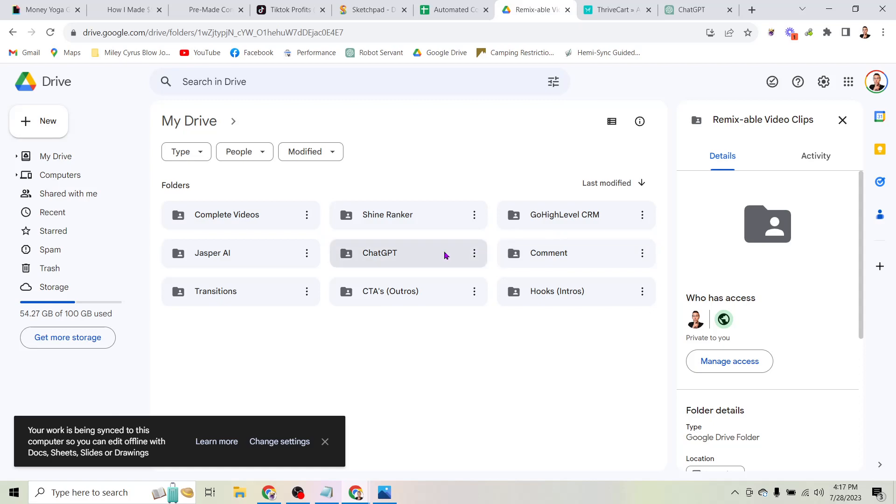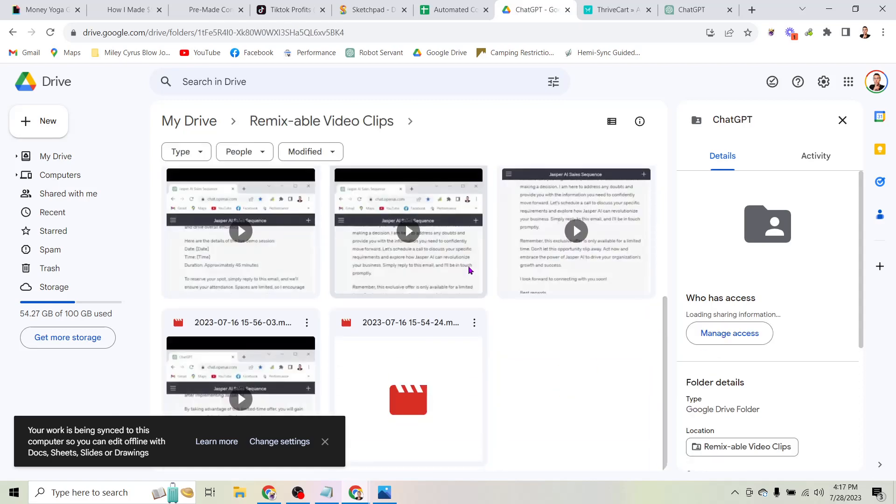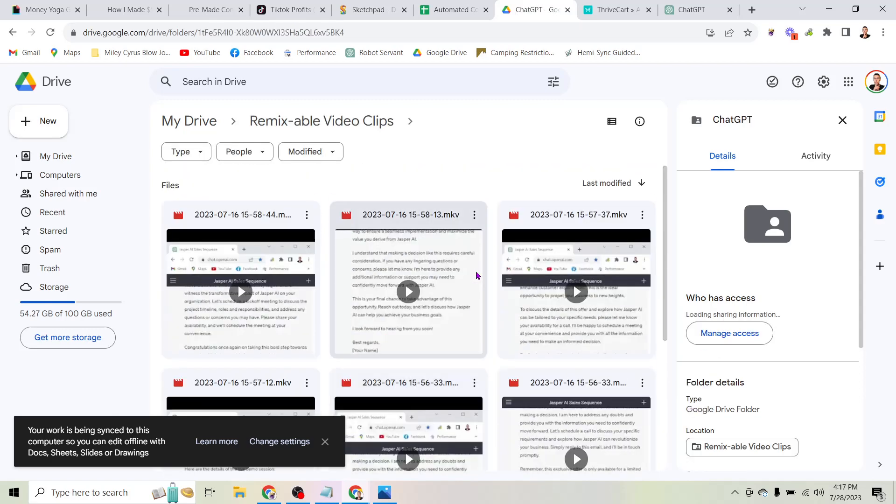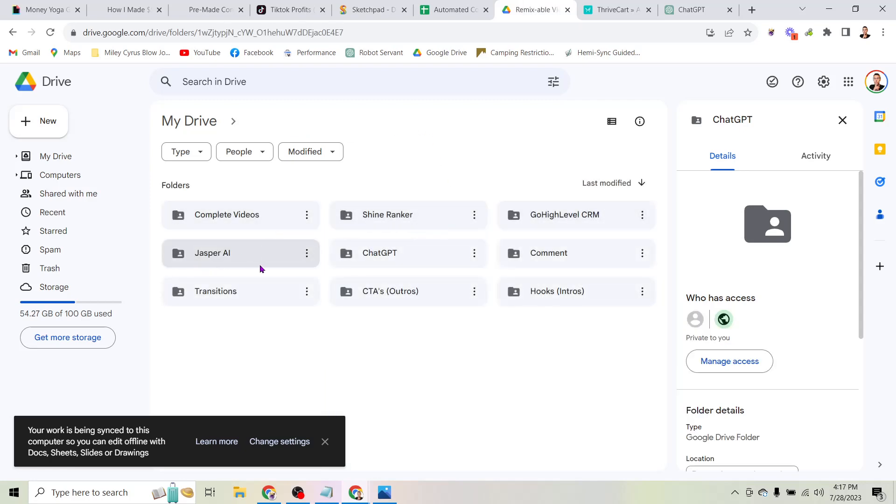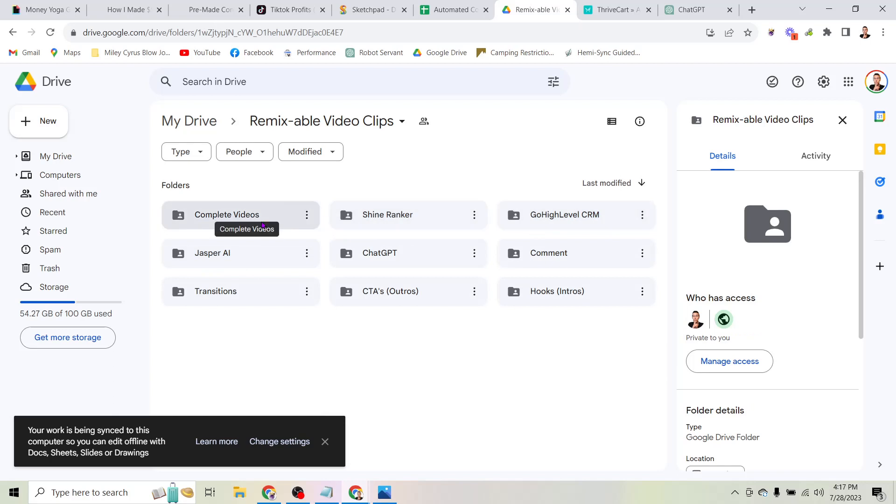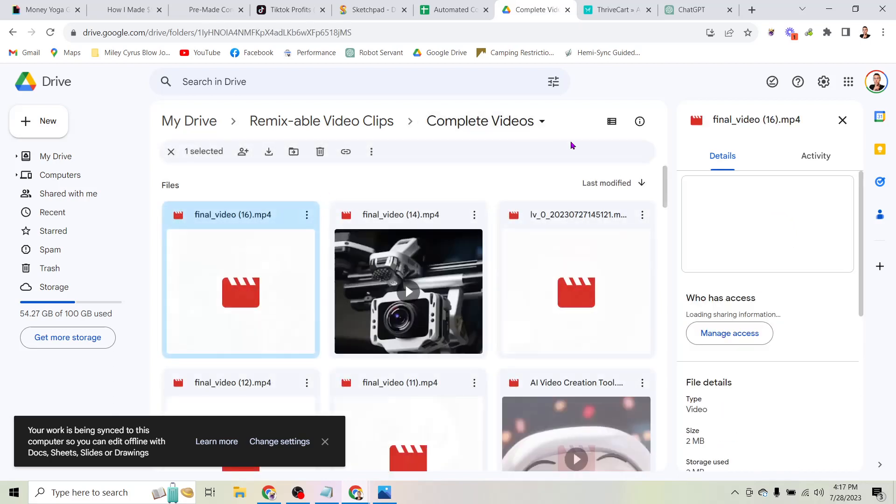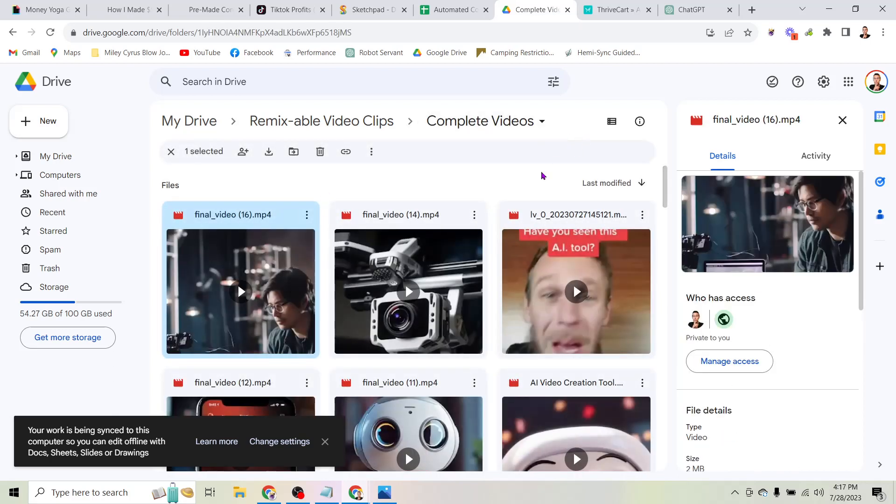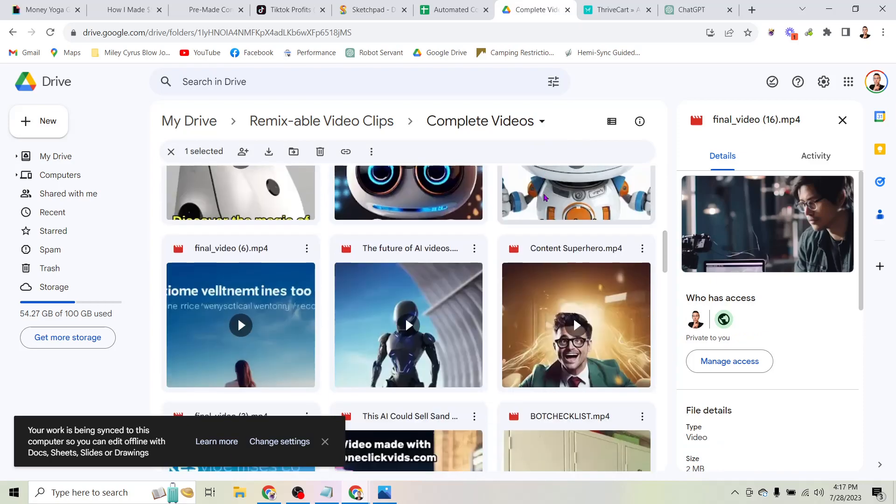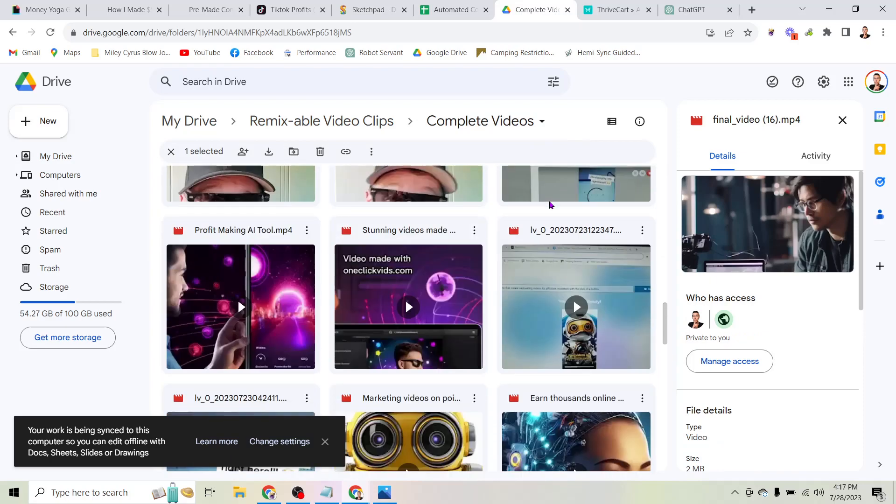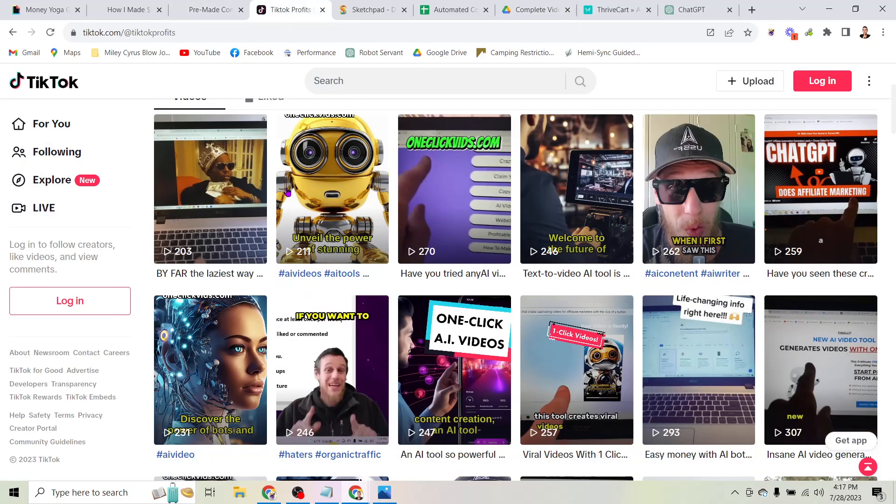There's folders with different AI tools in here - here's some videos about ChatGPT and various other AI tools, Jasper, Shine Ranker, Go High Level. And then if you really don't want to do anything at all, I'm just giving you my complete videos, the literal videos I upload to my accounts to generate hundreds and thousands of views.